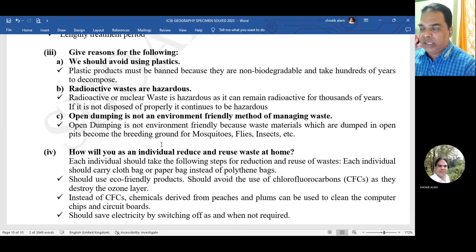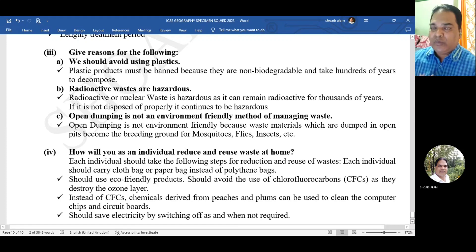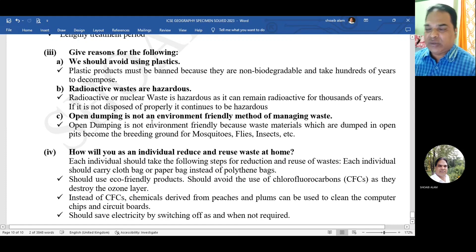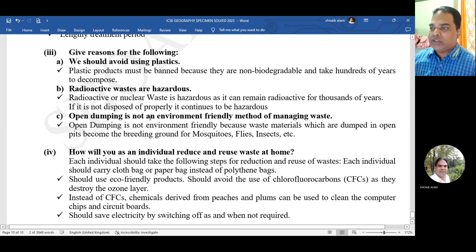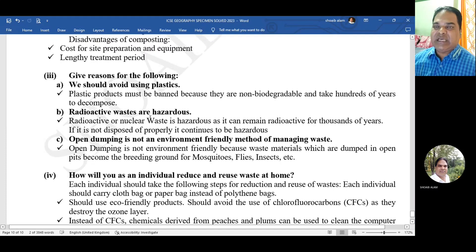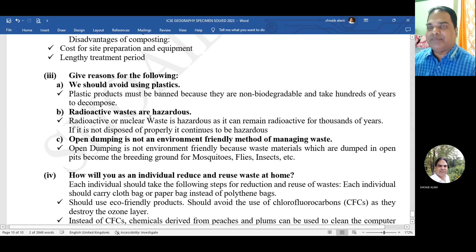This is all about the specimen question paper for Geography 2023, completely solved. If you find this video helpful, please do comment and share it. Thank you very much for watching. Please take care, stay safe, bye bye, and all the best for your exam.